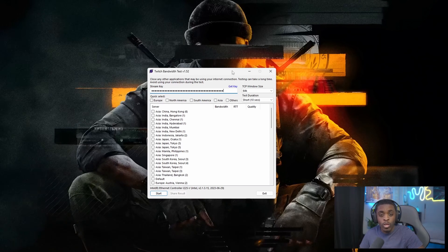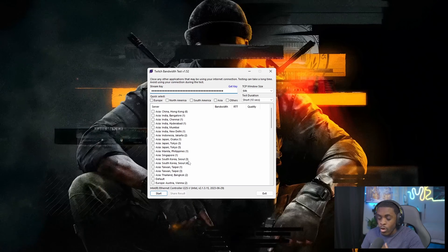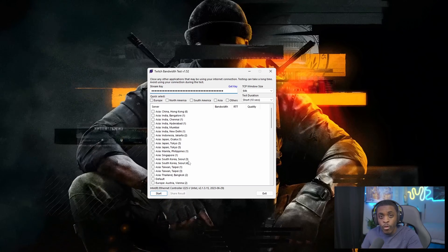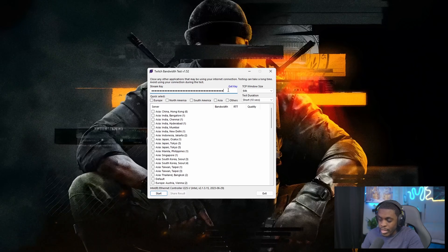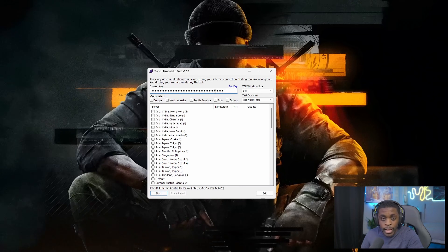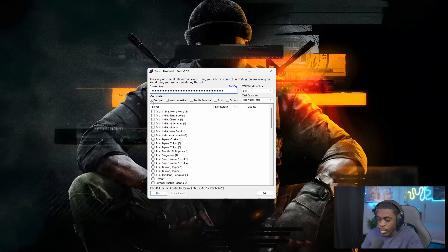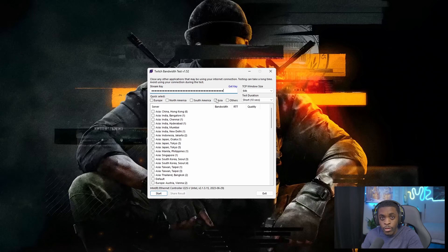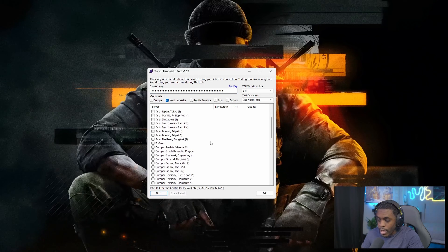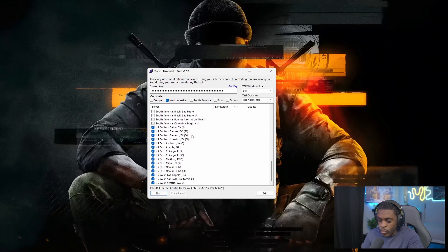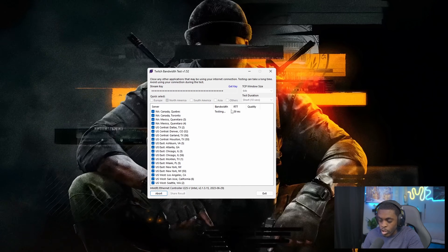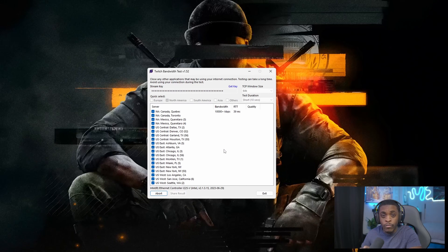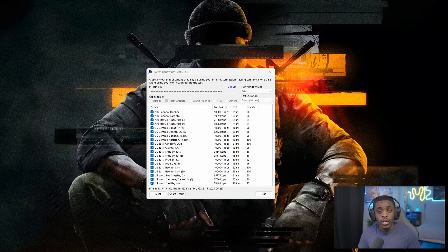Once you download the software, you'll be brought to this screen. The only thing you need to do is get your stream key from your Twitch channel by clicking the blue link that says 'get key.' Once you paste your key in, you can select which continent you're in — Europe, North America, South America, Asia, or any other. Then click start and it will automatically run bandwidth tests against the North America servers to figure out which one works best for you.